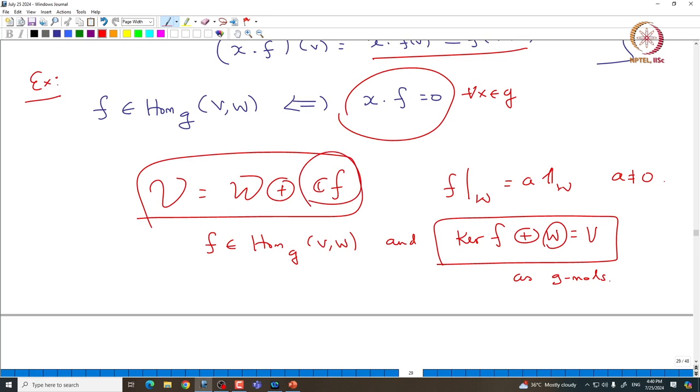This completes the proof of complete reducibility. As I said, the action of the Casimir element on a given representation is used very much. Later we will compute the action of the Casimir element explicitly on a given irreducible representation and see that it must act as a non-zero scalar, giving another proof of complete reducibility. I will stop here and we will continue in the next class.